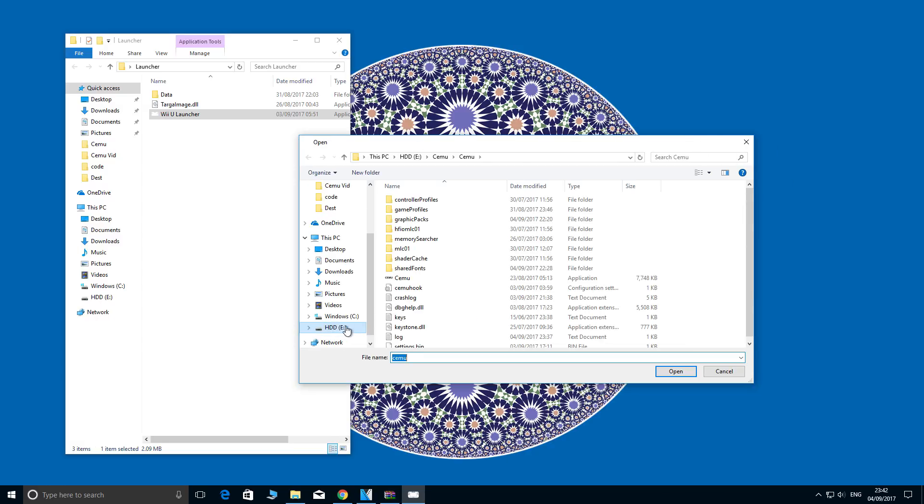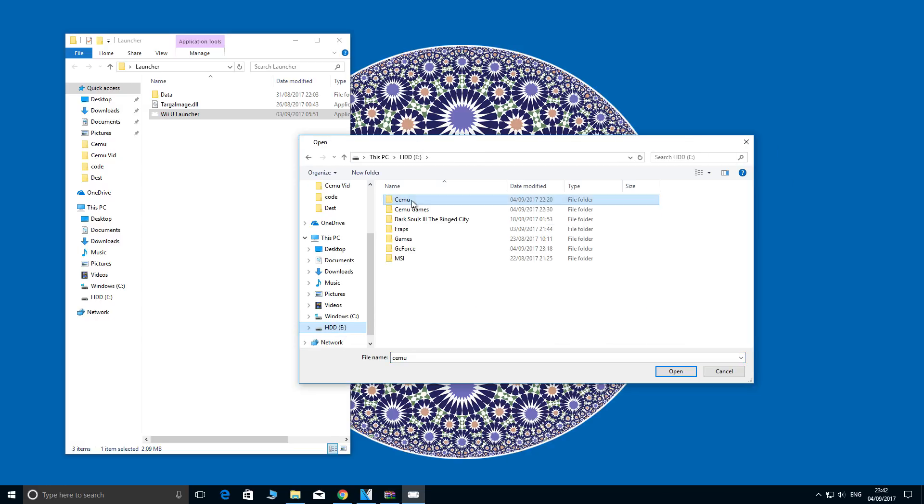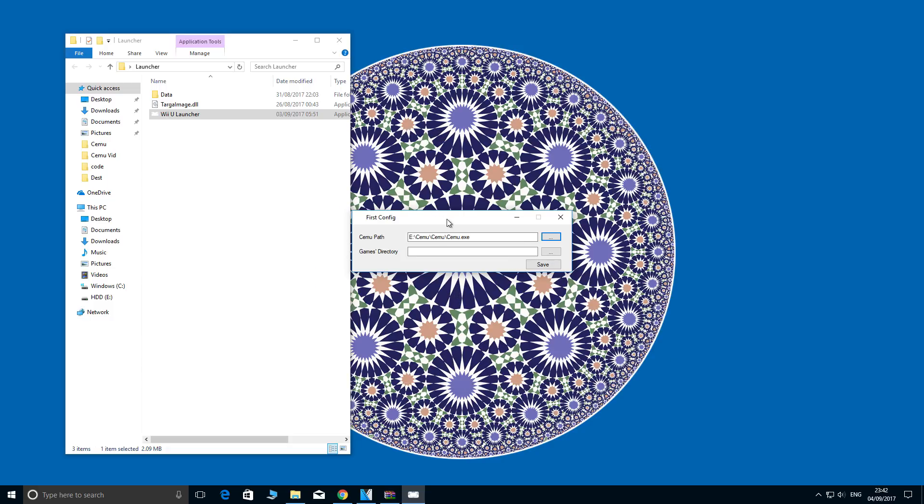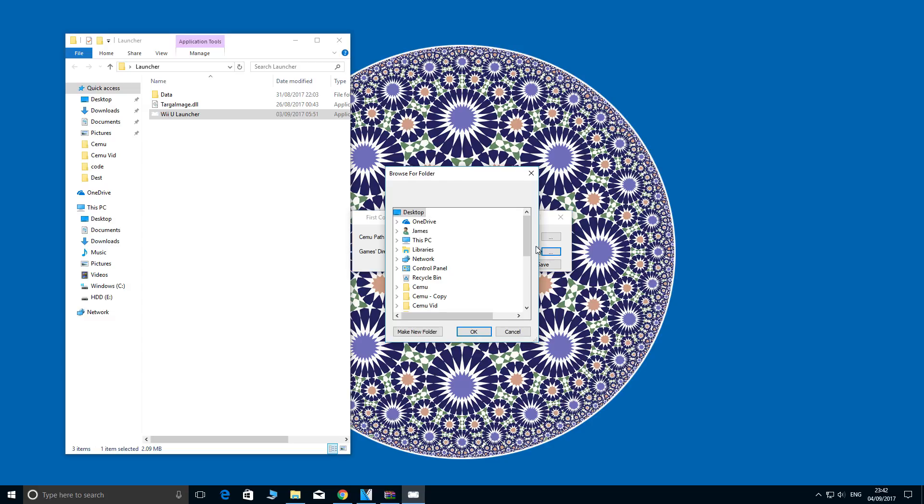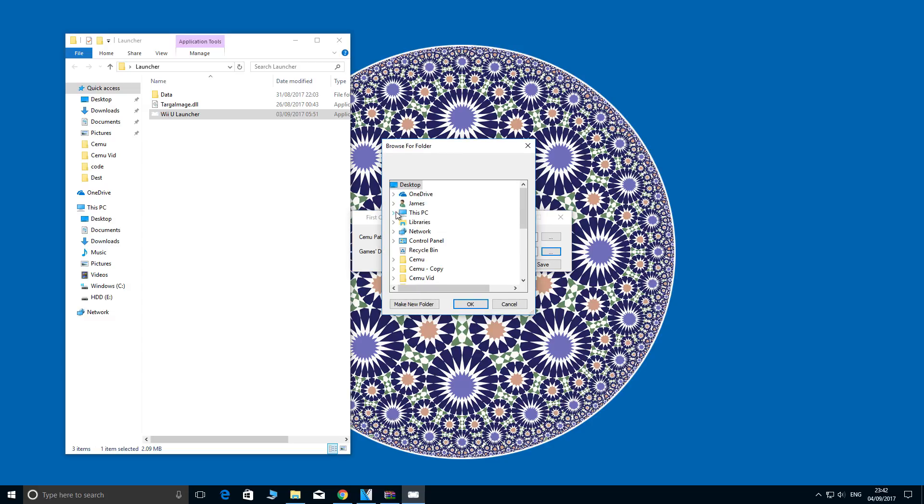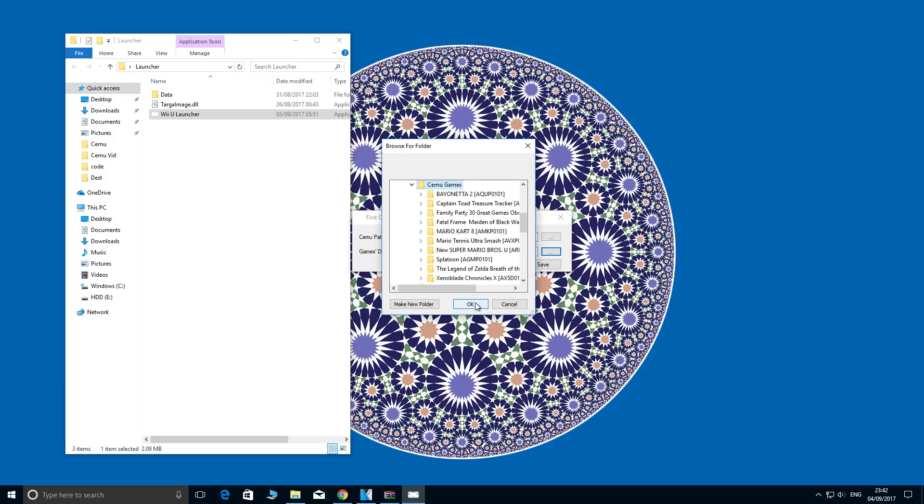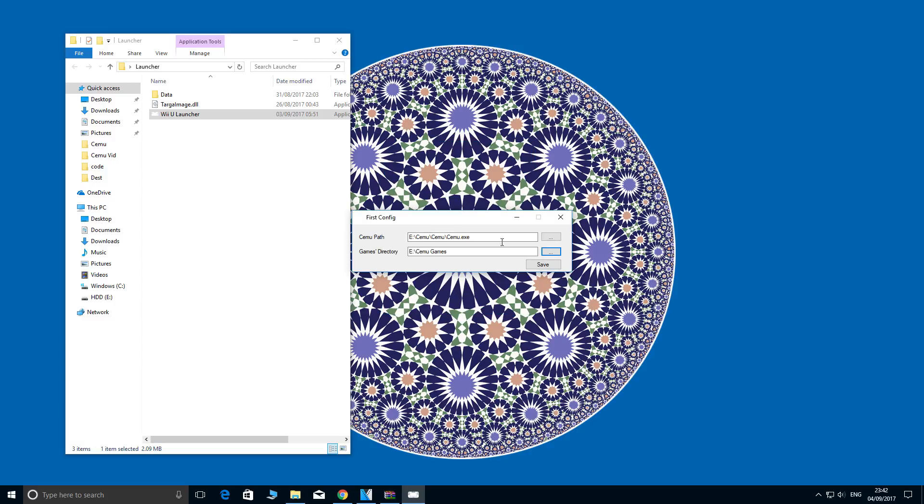My CEMU is on my E drive in the CEMU folder. Let's open it up and then open up the executable, and there we have the correct path. My games directory is very similar. It's E and CEMU games, and that's all you need to do. Then you can click save.